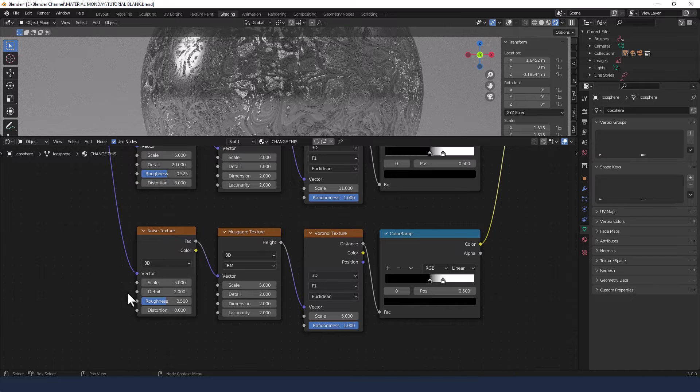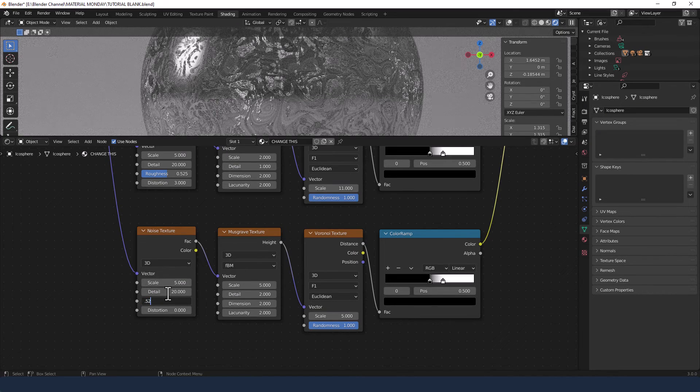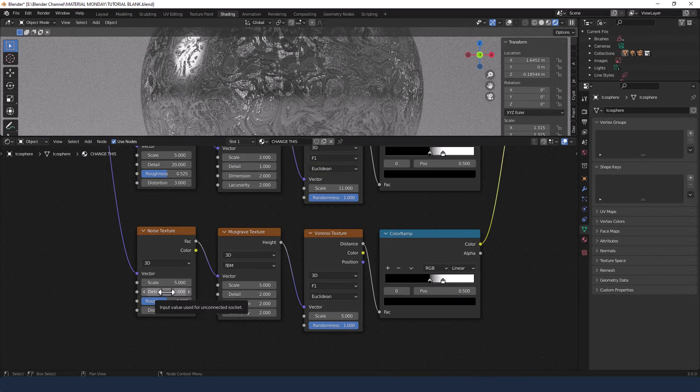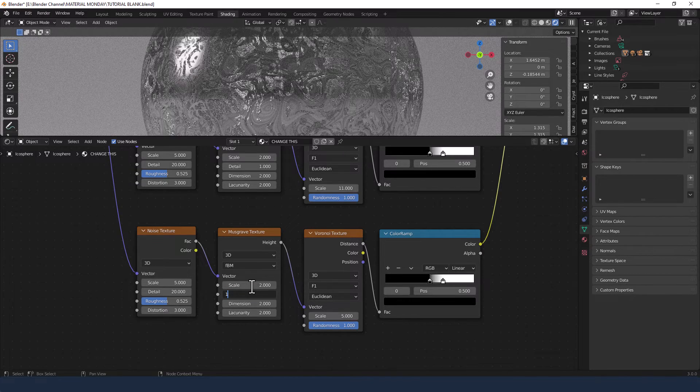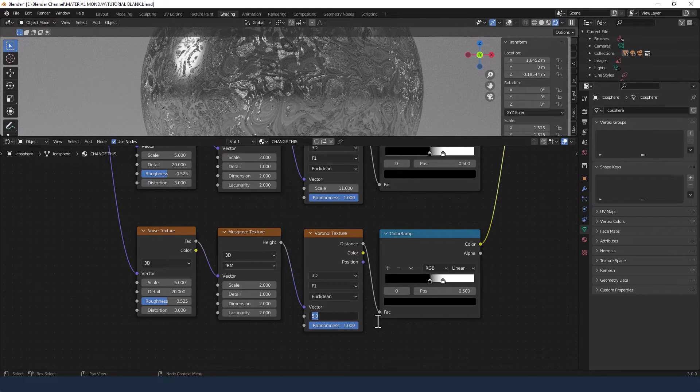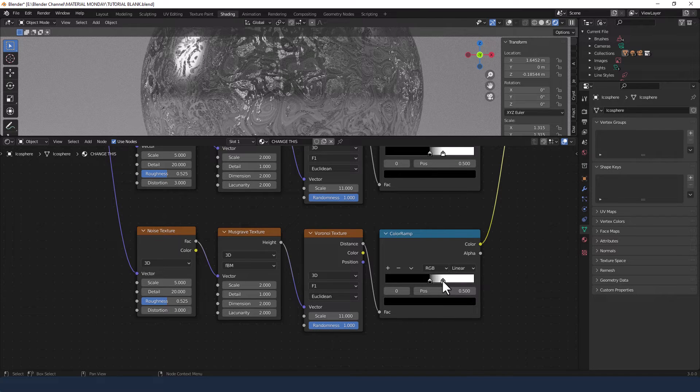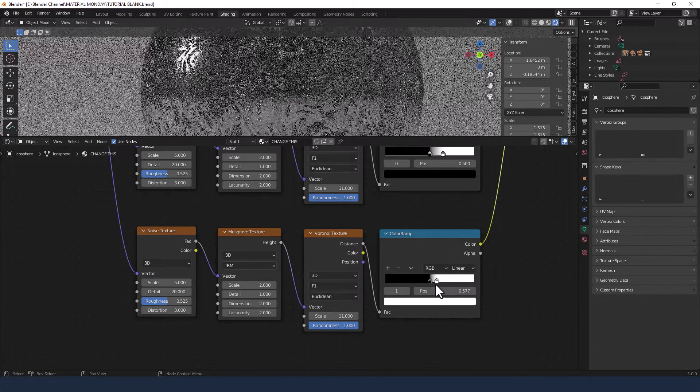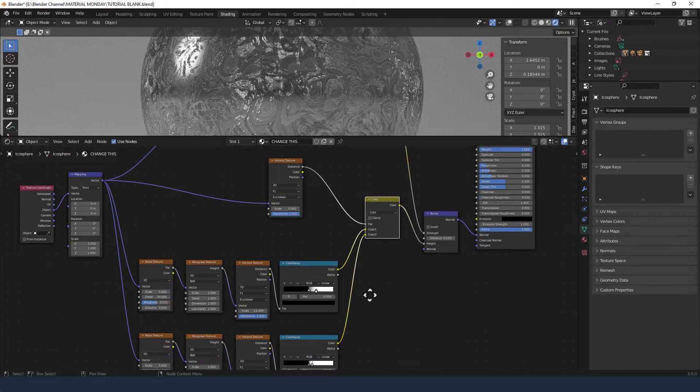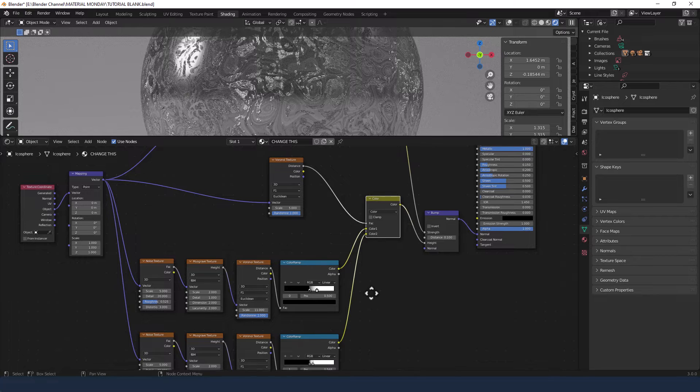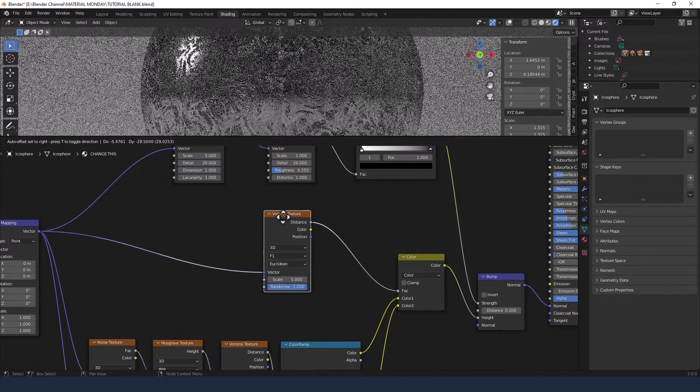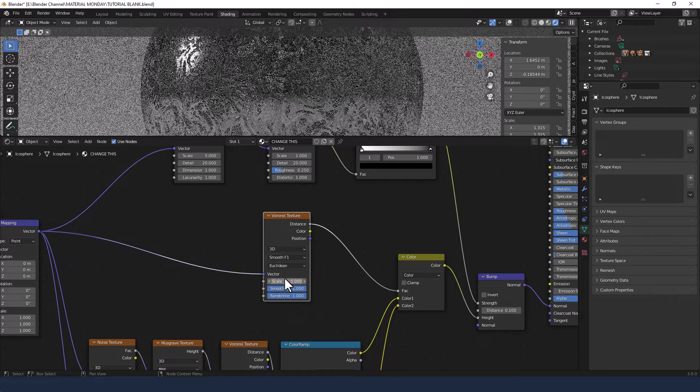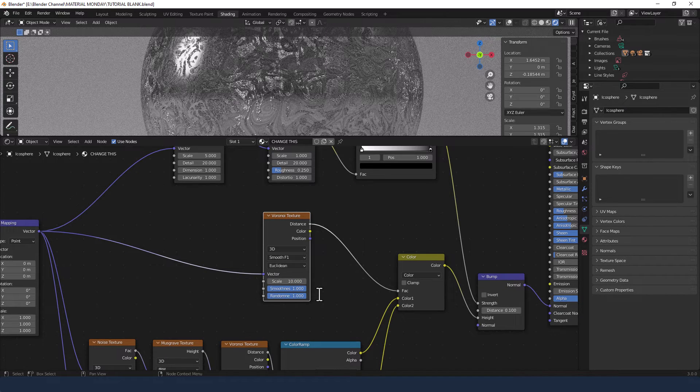For the Bottom Set, I'm going to change the Detail to 20, Roughness to 0.525, and distortion to 3. For the Musgrave, scale to 2, Detail to 1, everything else the same. And then for the Voronoi, 11 for the Scale. Now we're going to bring this White in a bit further for this one. Just a quick change to the middle Voronoi texture. We're going to change this F1 mode to Smooth F1, Scale to 10, and leave the other two the same.